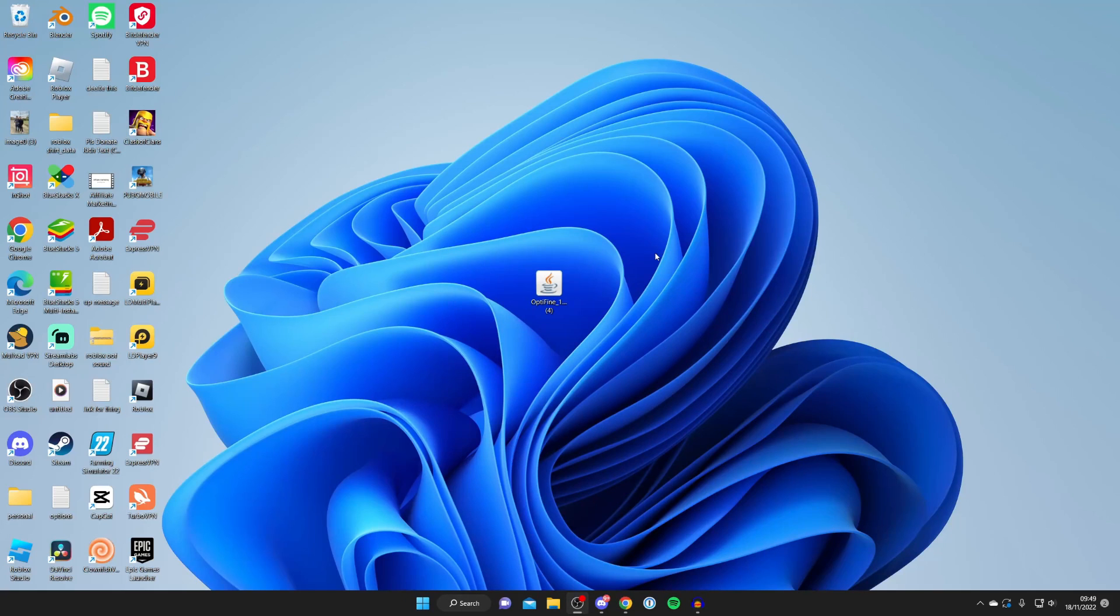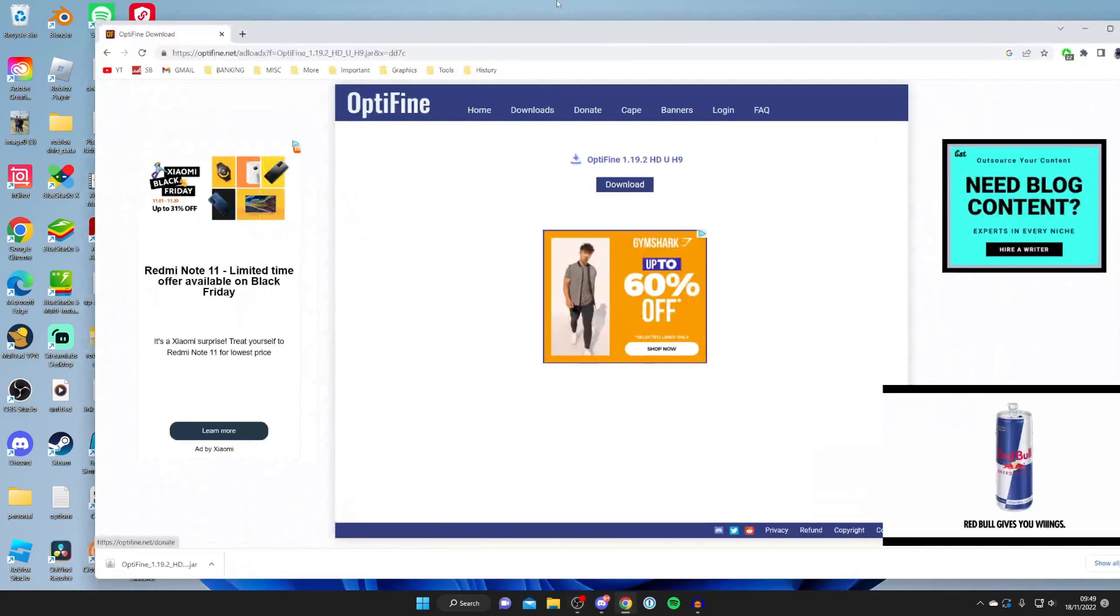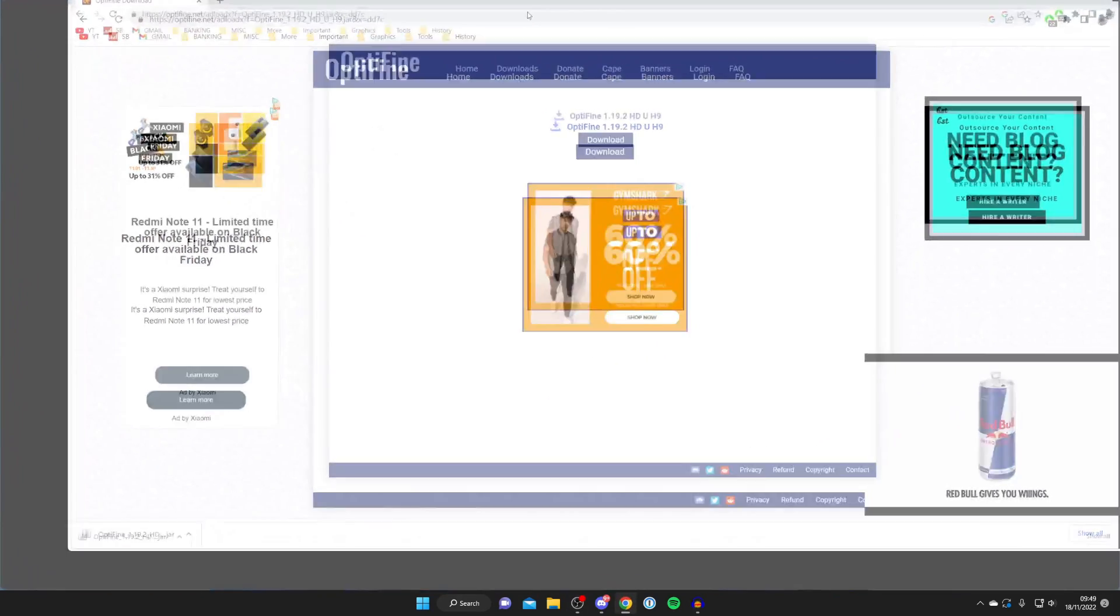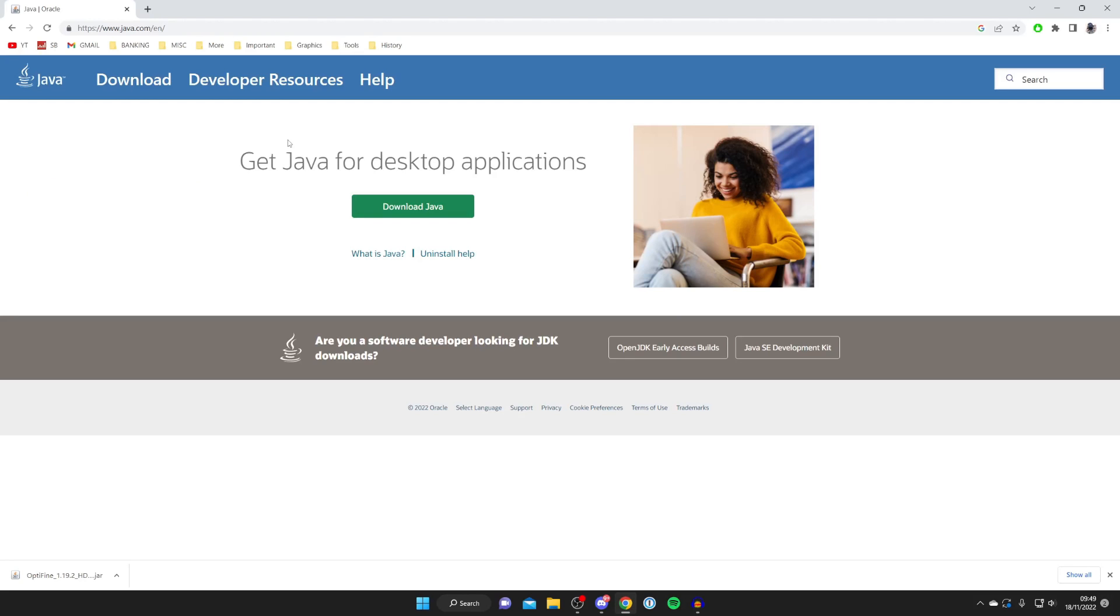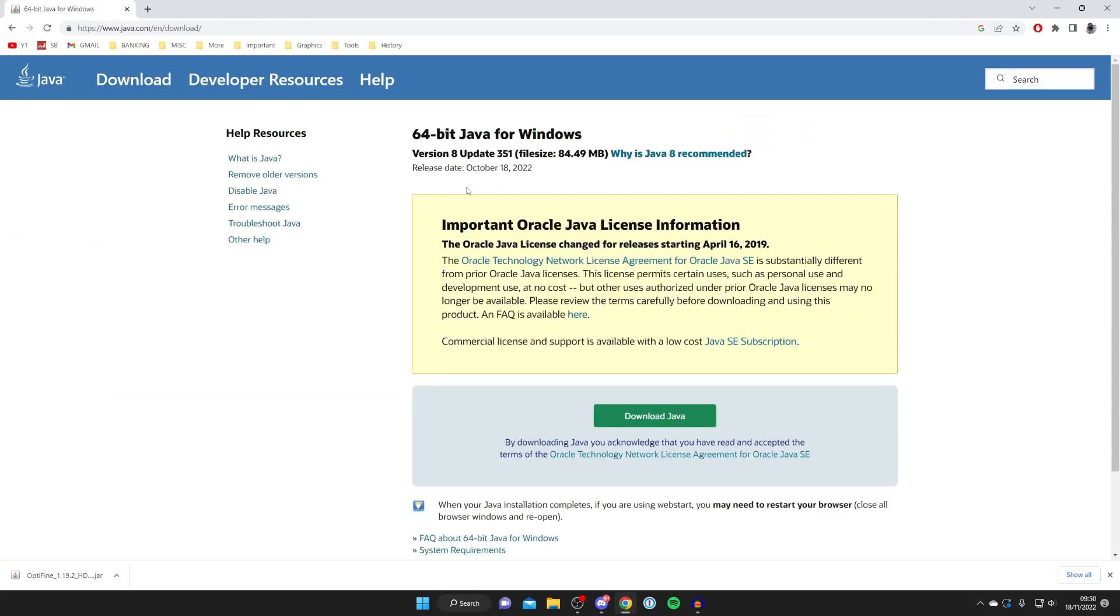This is probably because you don't have Java installed or you have an outdated version installed. So all you need to do is open up your browser and go to a website called java.com. If you don't know what Java is, it's basically a platform that games run on. So you do need to use it for OptiFine. And Minecraft is actually based off Java. That's why it's called Minecraft Java Edition.